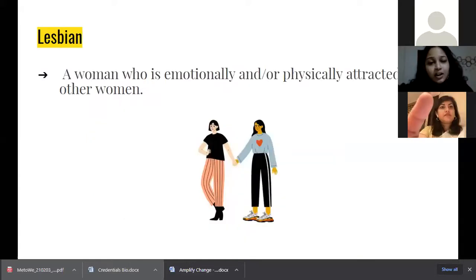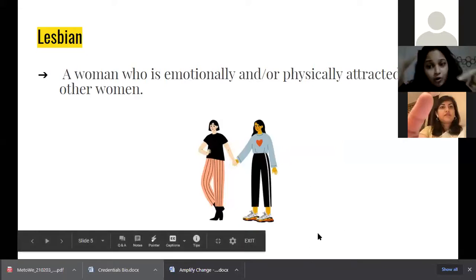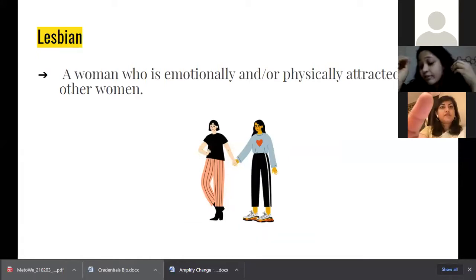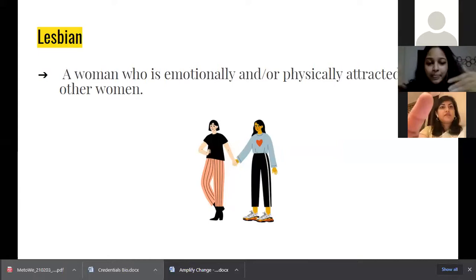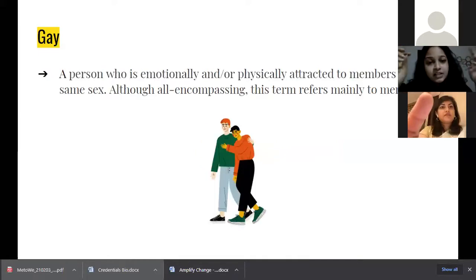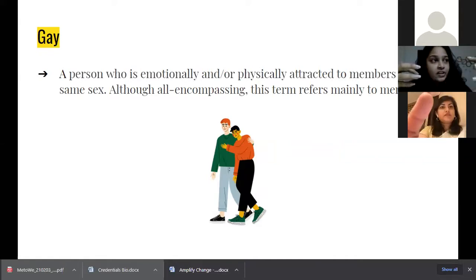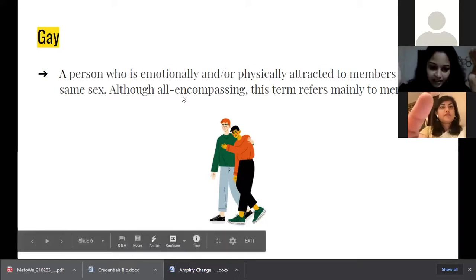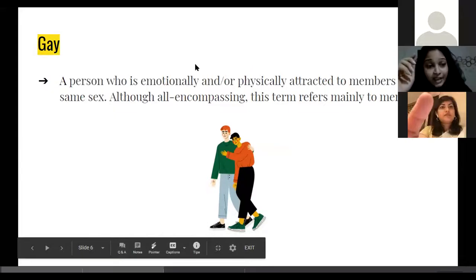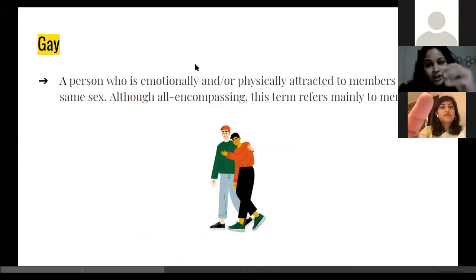A lesbian is a woman who is emotionally and/or physically attracted to other women — sexually, romantically, or both. Gay means a person physically and emotionally attracted to members of the same sex. Sometimes people in the LGBT community use 'gay' as an umbrella term for everyone. But specifically, gay refers to a man who is attracted physically, emotionally, or romantically to another man.